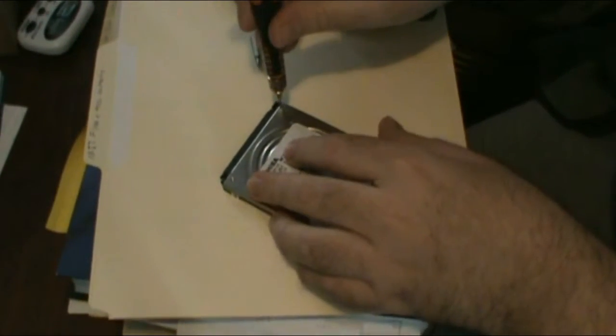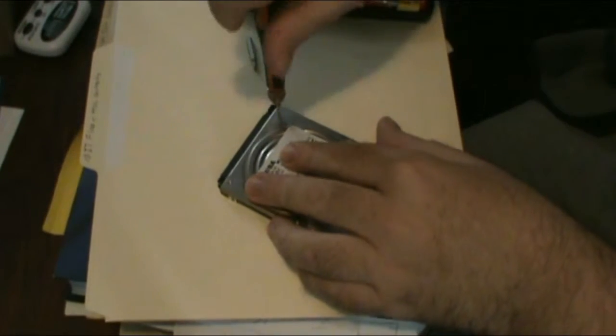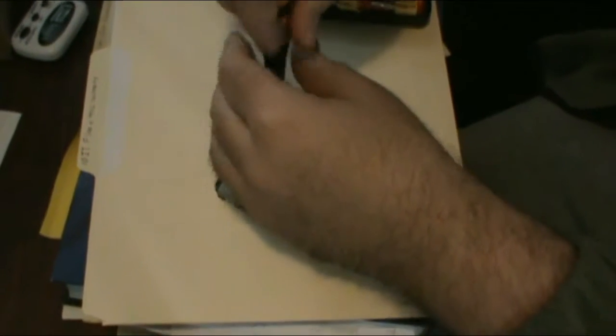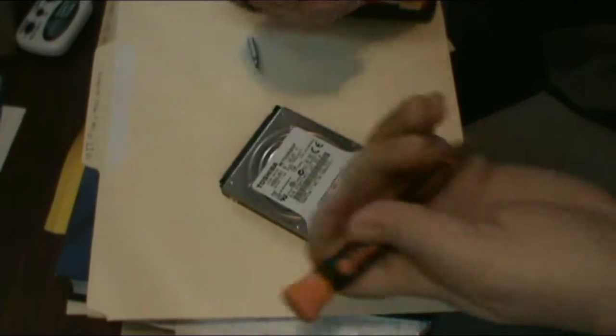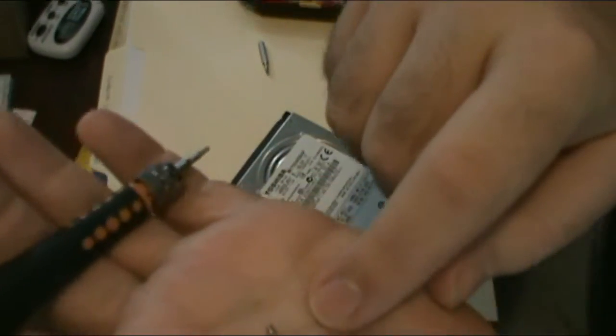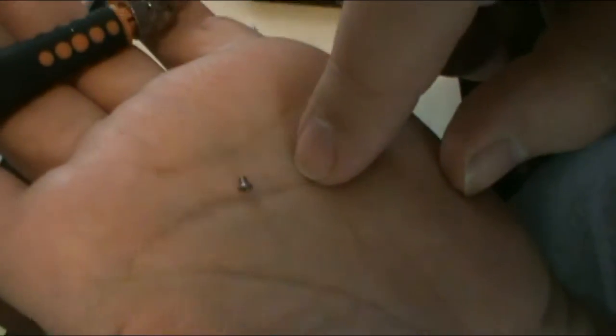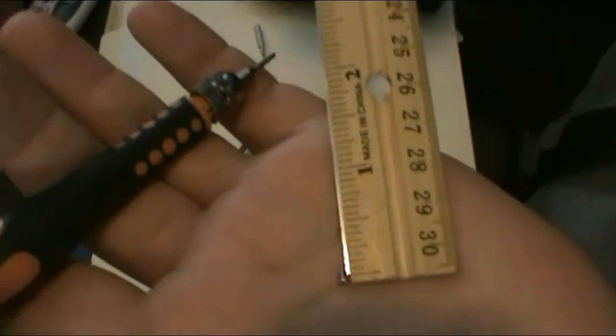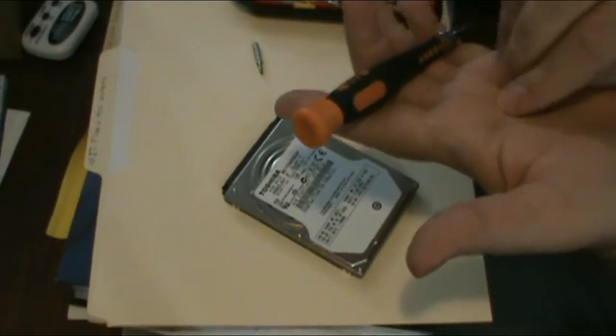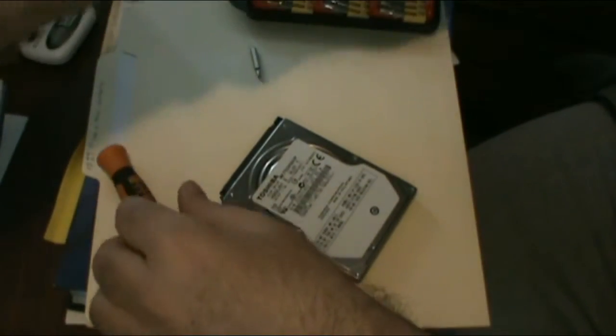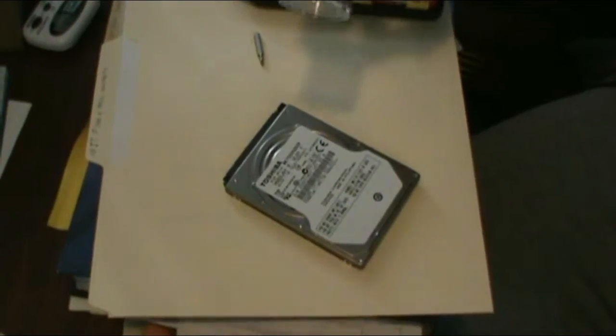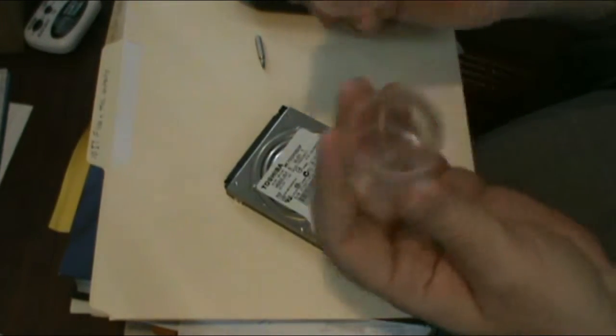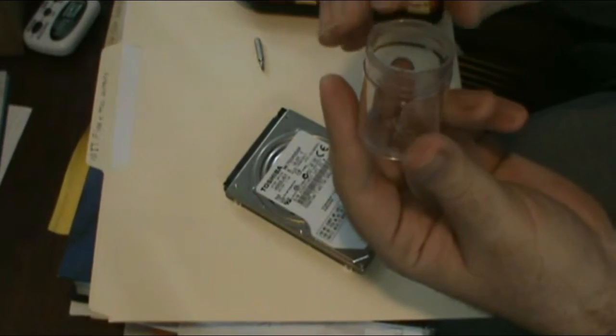What I did here is I took my trusty old screwdriver bit set and picked out a triple zero Phillips head to get these tiny little screws out. And then I'm going to use a T5 Torx bit, which is what we're going to start with for taking out these tiny little screws off of the casing. This is a SATA drive.